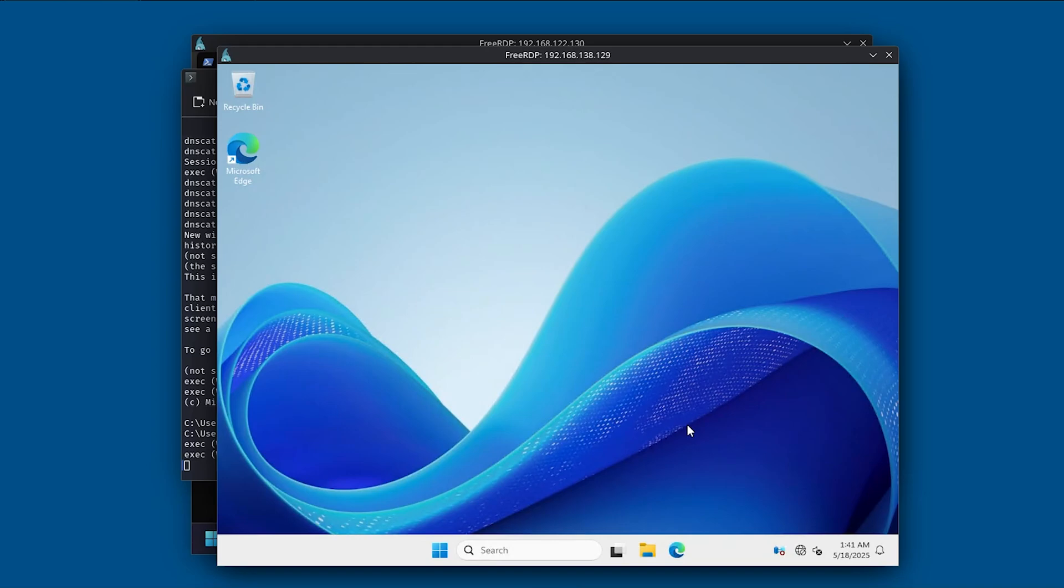Ta-da! We successfully managed to make a DNS tunneling. So yeah guys, making DNS tunneling isn't that complicated, but it is a concept that is important to know because it allows us to quickly bypass firewalls, intrusion detection system, and intrusion prevention systems. Anyway guys, if this video was useful in some kind of way, please like this video and share it. Bye-bye.